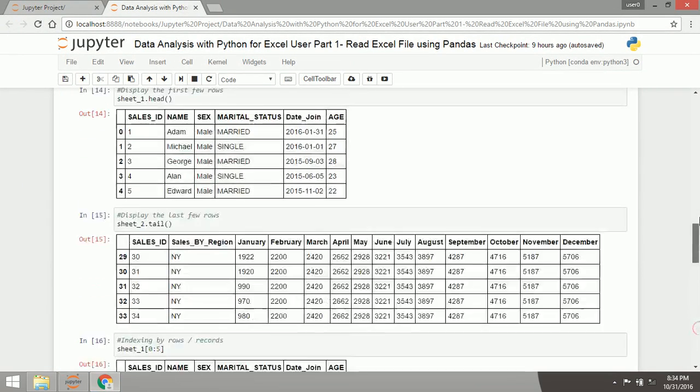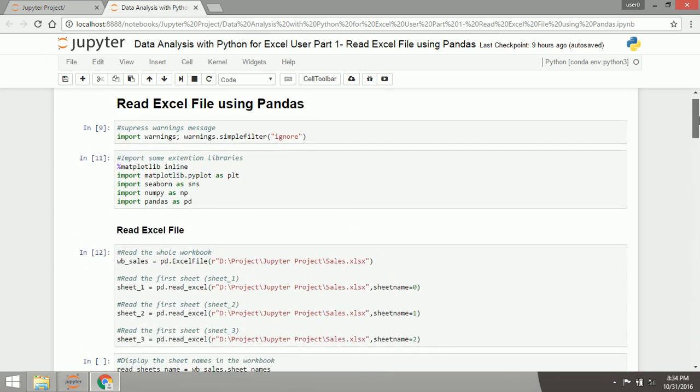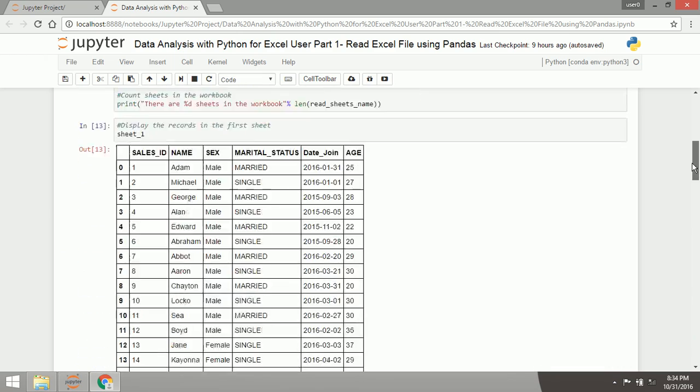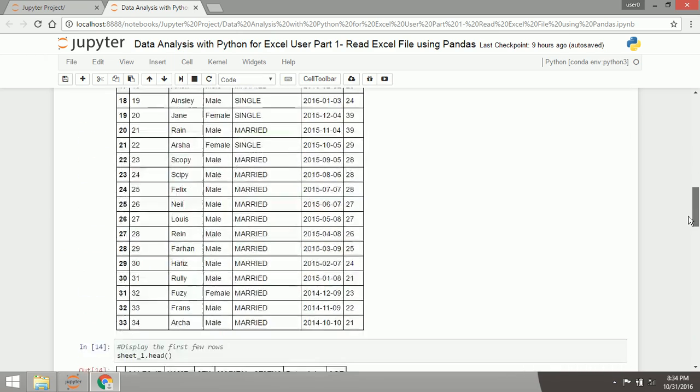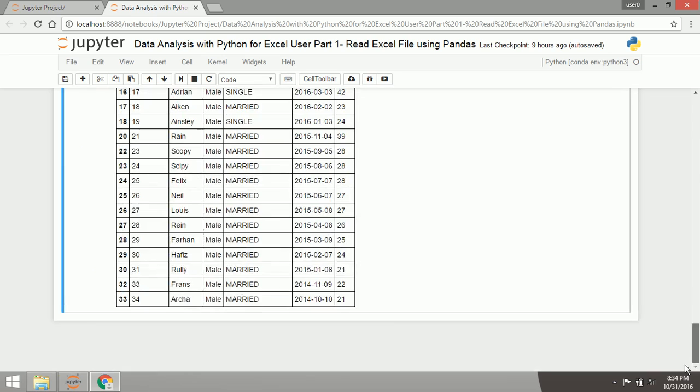This is the previous data, this is the same data with the previous video, so I will use it again.